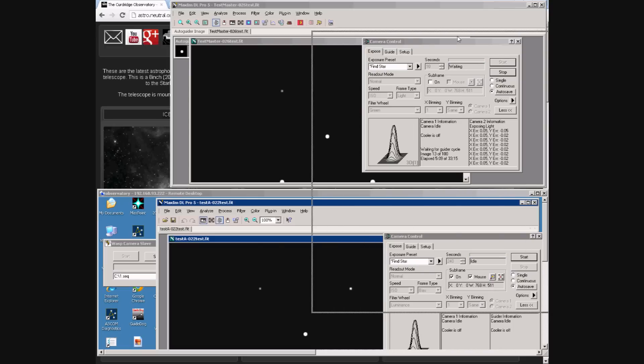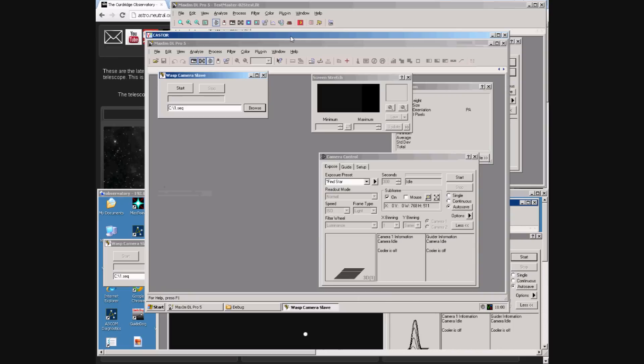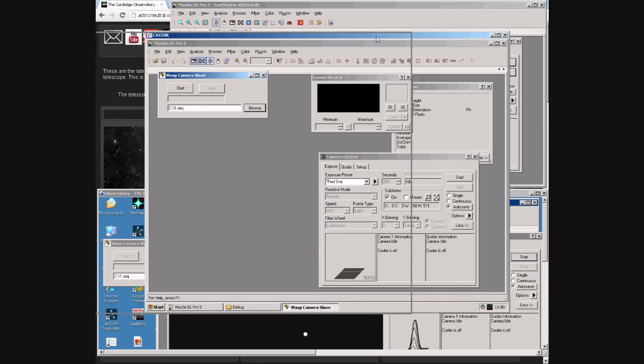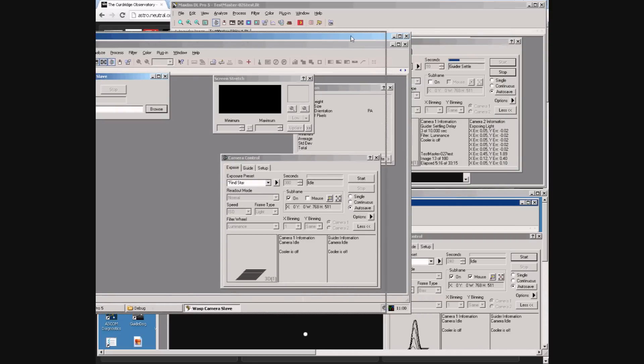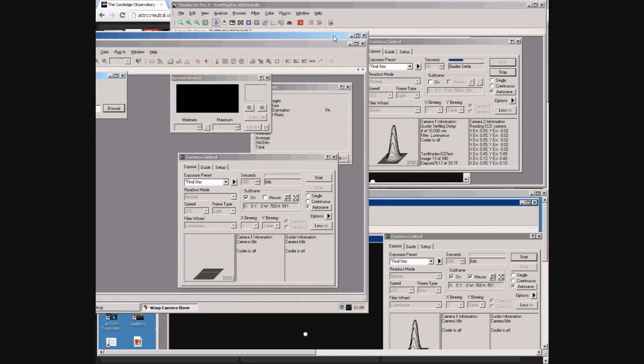Now we bring in a third computer. Here we are VNCing to a laptop. It's also running MaximDL and the slave software.